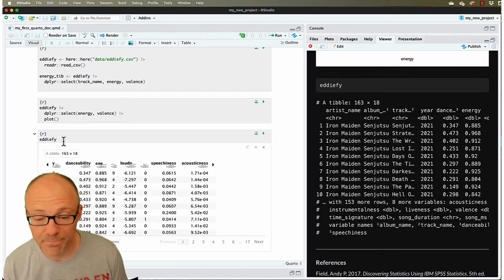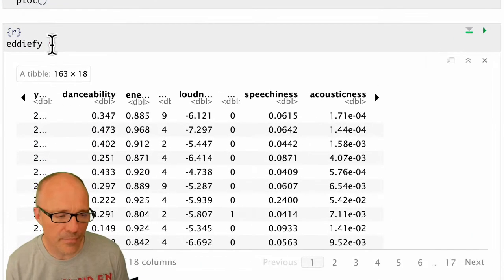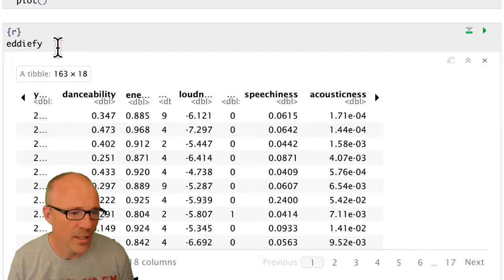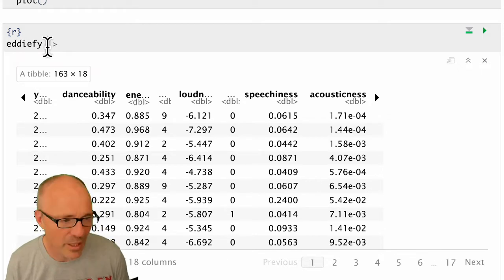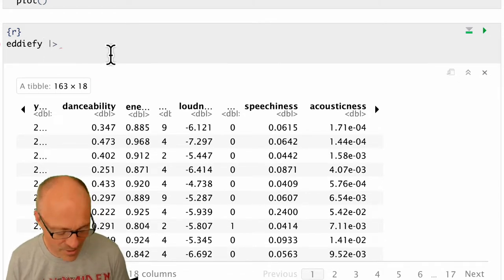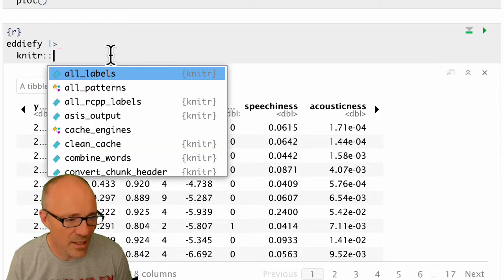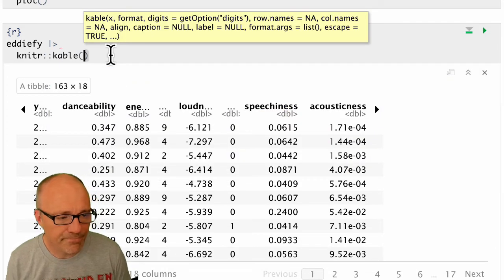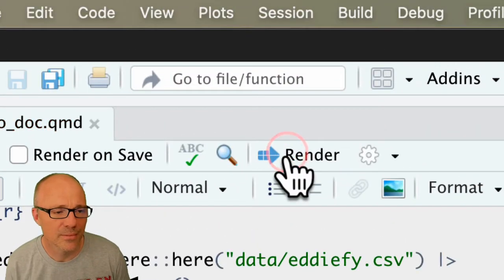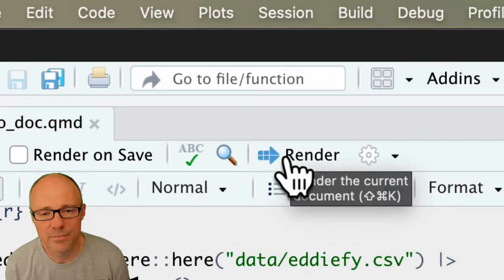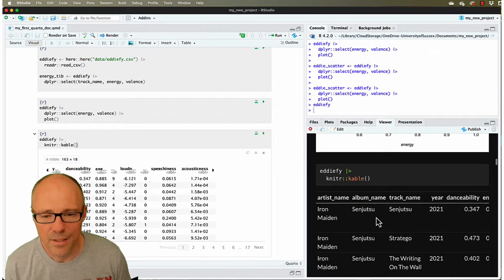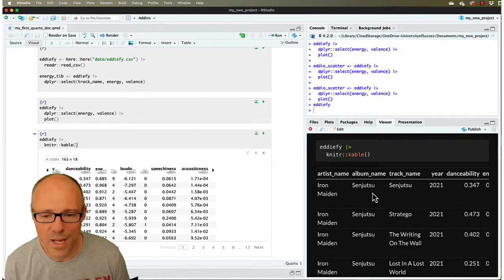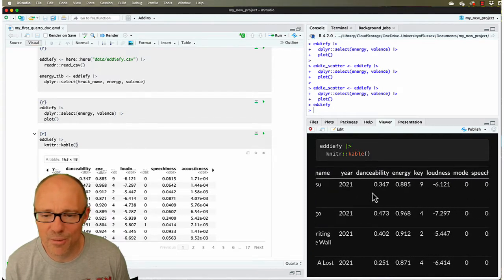Back in our code chunk, you can either put it directly in the function. I'm going to pipe it because I love a pipe. We can pipe the data, so send the data into cable, which is in the knitr package: knitr::cable. Just doing that, if we re-render the document, you can see that now where we had horrible text, we now have a beautifully formatted table. In fact, we can scroll across using our mouse and scroll down. It's very nice.